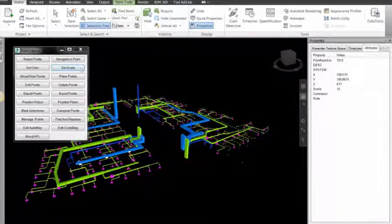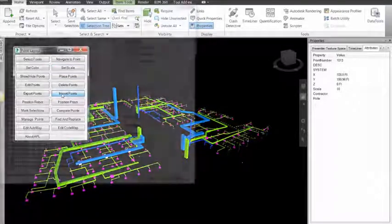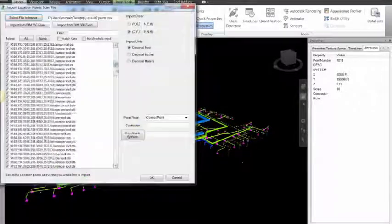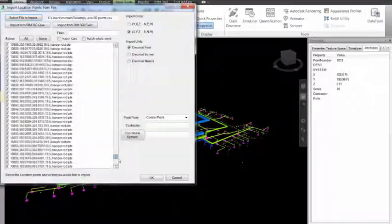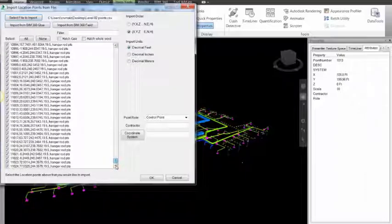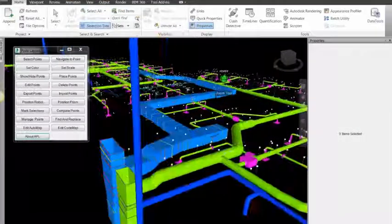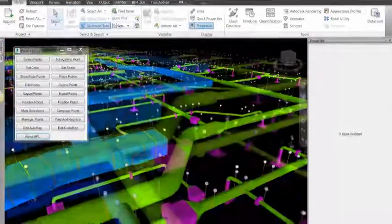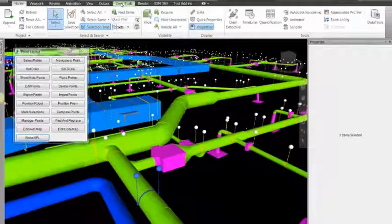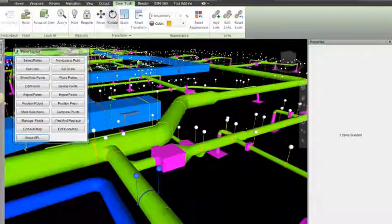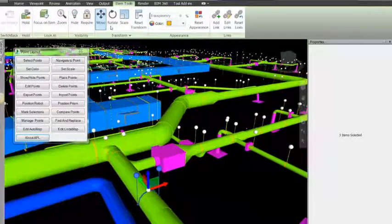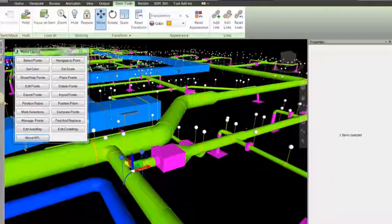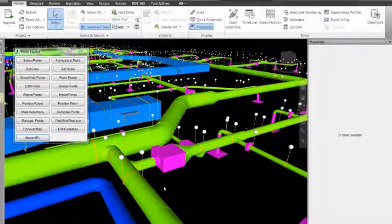You can import all the points created during the modelling process so that they are clearly identifiable in the Navisworks model. Then, using simple actions, it is possible to move existing point locations to new locations, which is a powerful tool if systems change during installation.